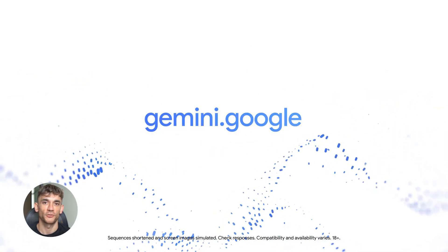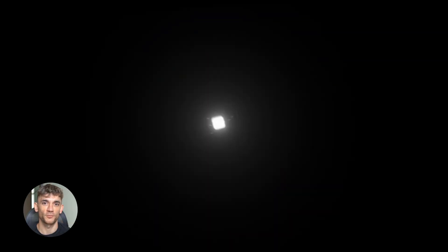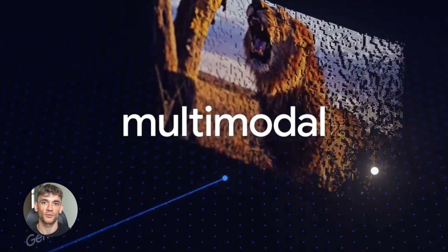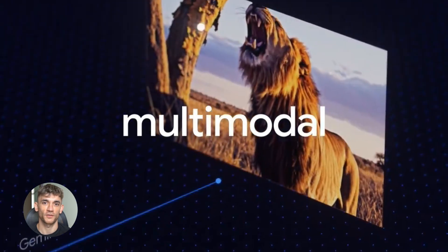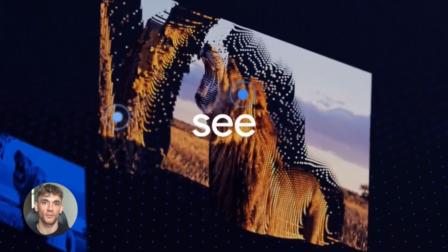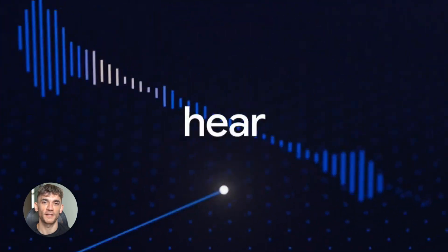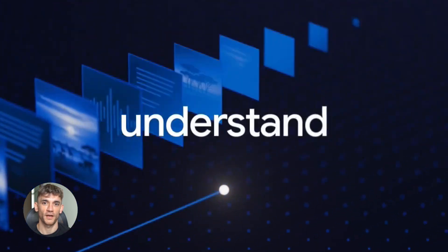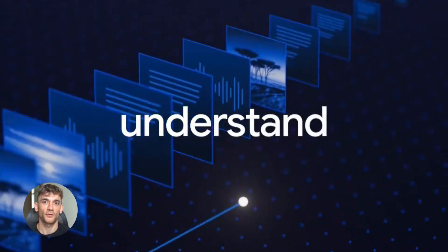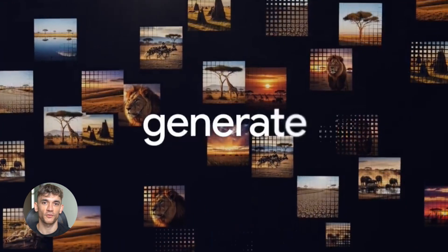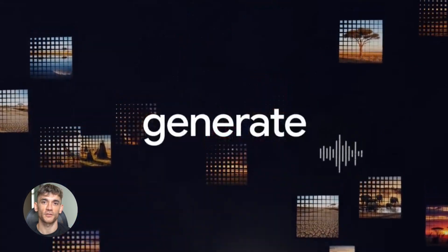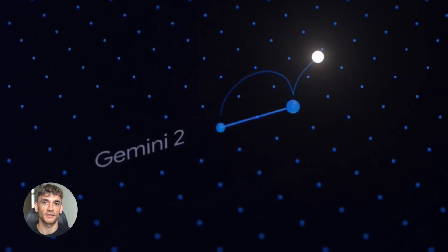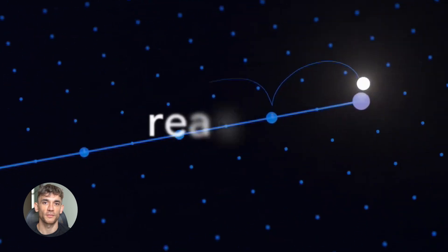Now we're getting into the really cool stuff. Gemini 2.5 computer use. This is where things get wild. Google turned Gemini into an agent. And when I say agent, I mean it can literally see a screen, it can move your mouse, it can type for you, it can click buttons, it can fill out forms, it can do boring, repetitive tasks while you do something else.